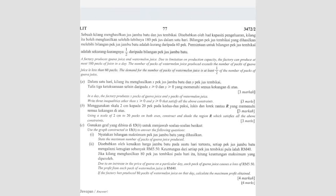Question number 13. A factory produces guava juice and watermelon juice due to limitation on production capacity. The factory can produce at most 180 packs of juice in a day. The number of packs of watermelon juice produced exceeds the number of packs of guava juice by less than 60 packs. Before doing anything, we need to form equations with inequalities. We don't know which is X and which is Y — we have to find out first.